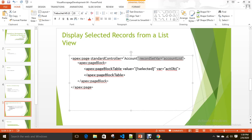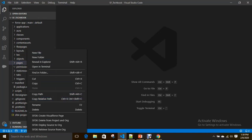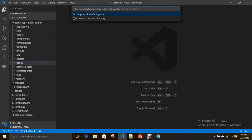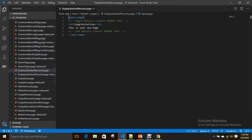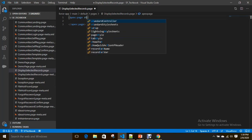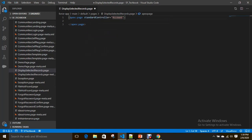What is the advantage of field set? Let's first create a Visualforce page without field set. I'm creating a Visualforce page called 'Display Selected Records', and setting up records with a fair account list.